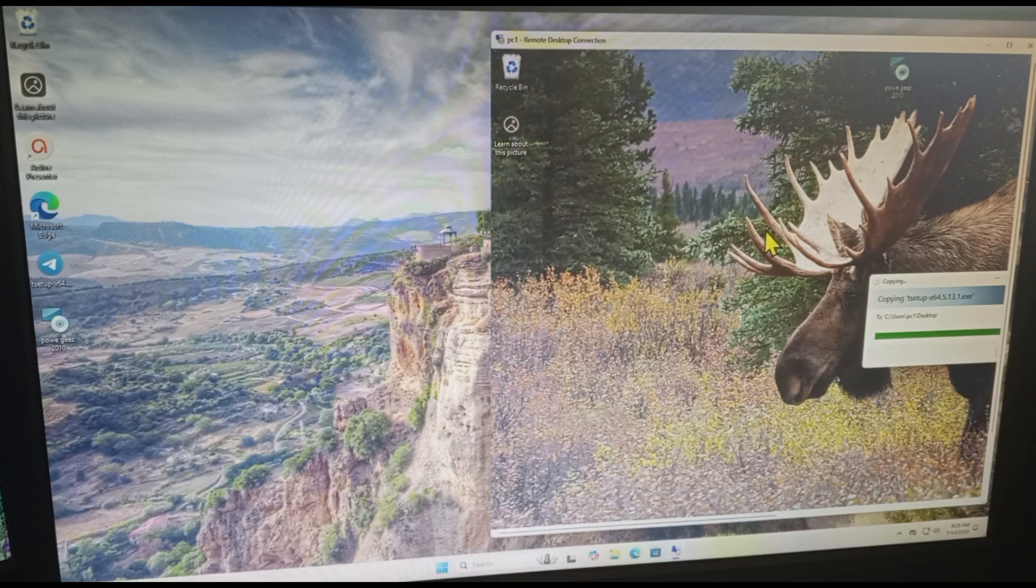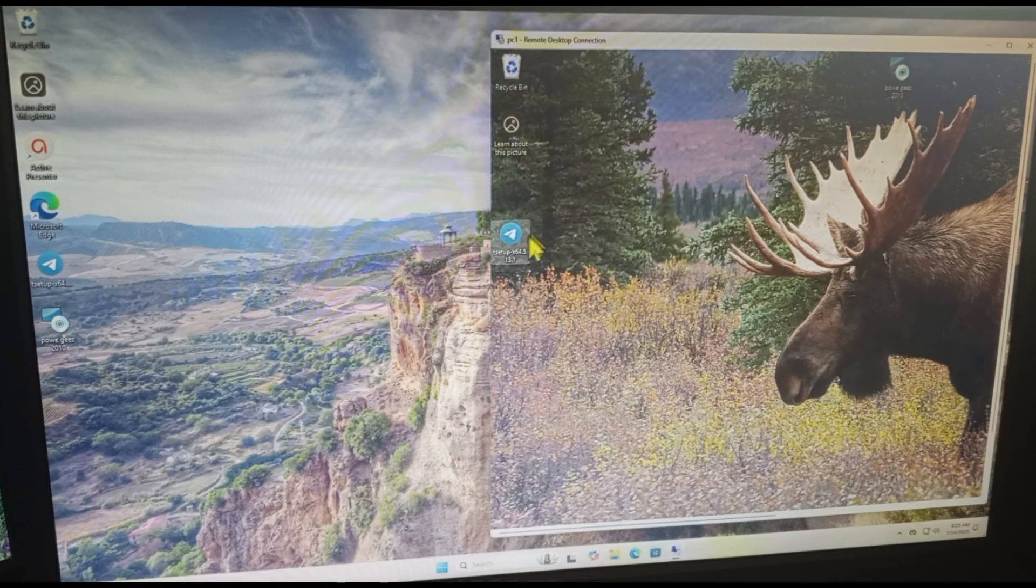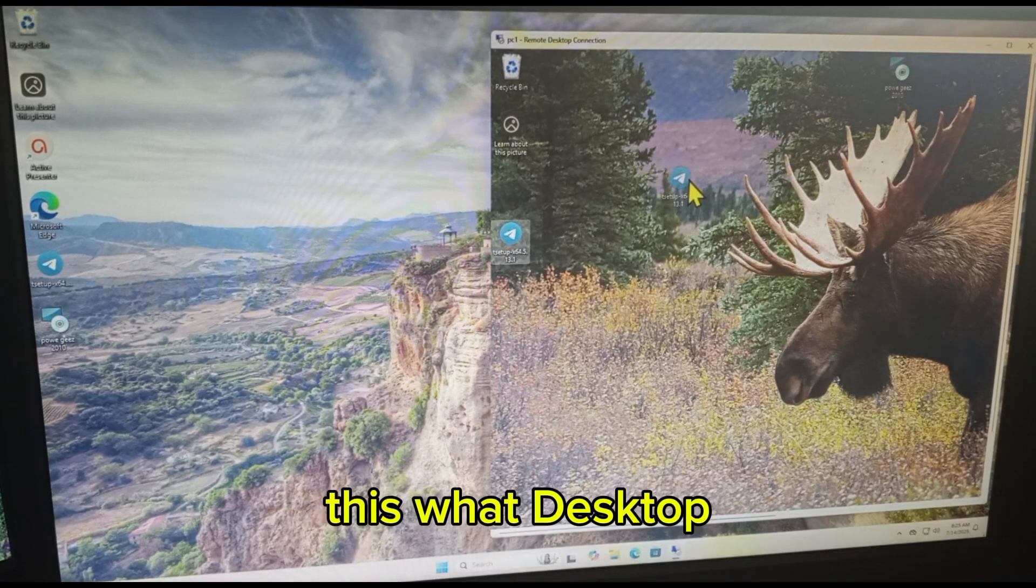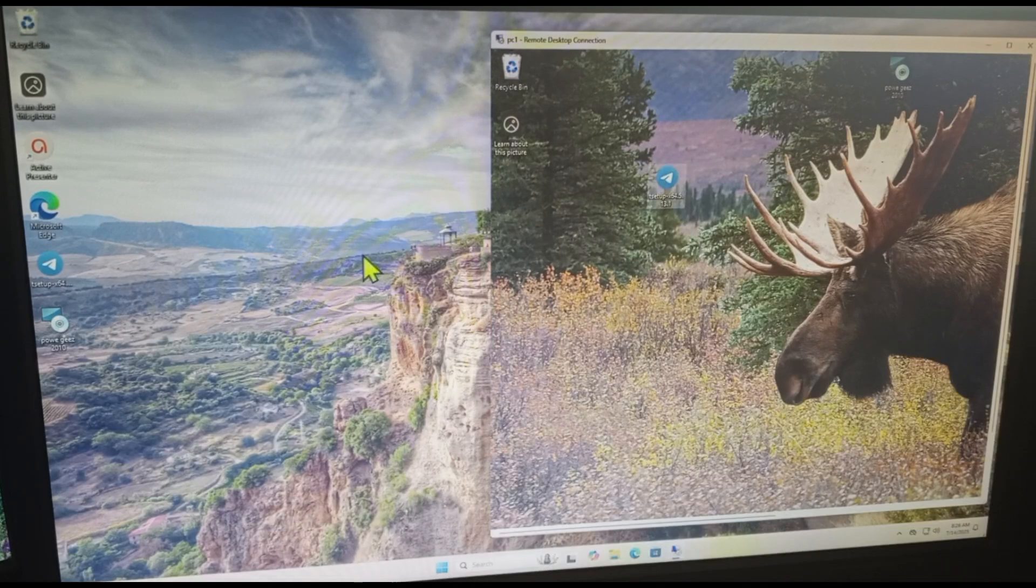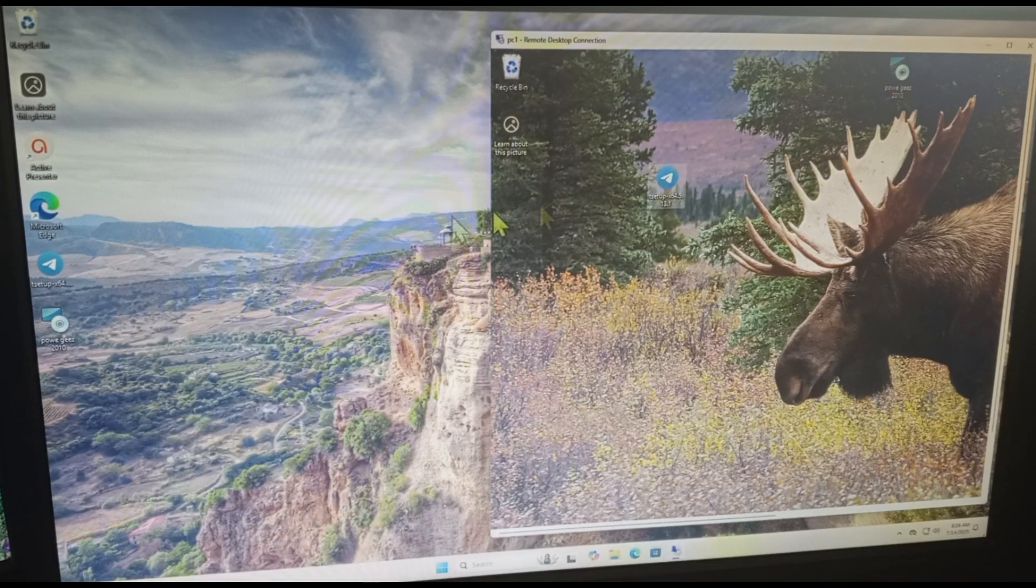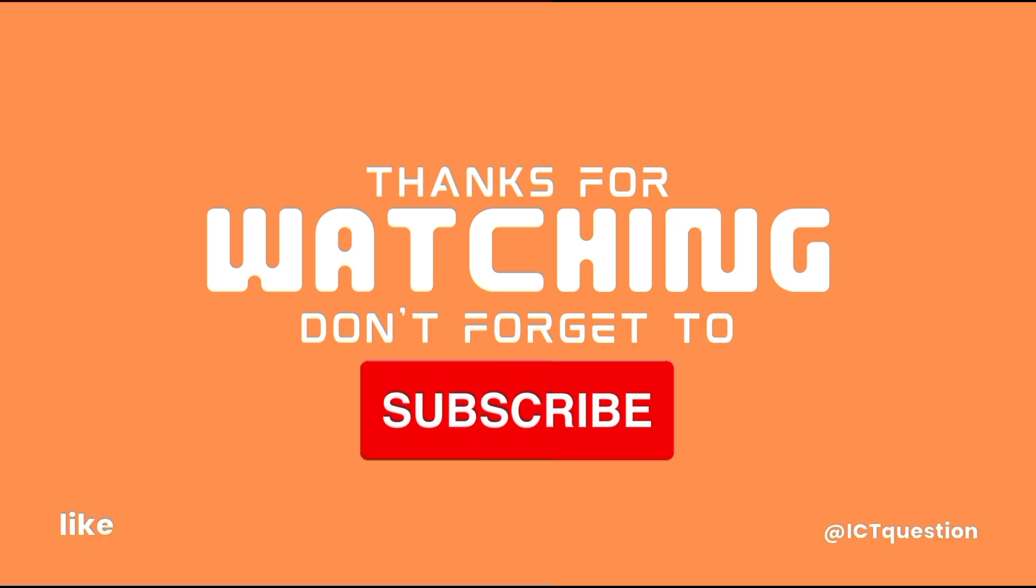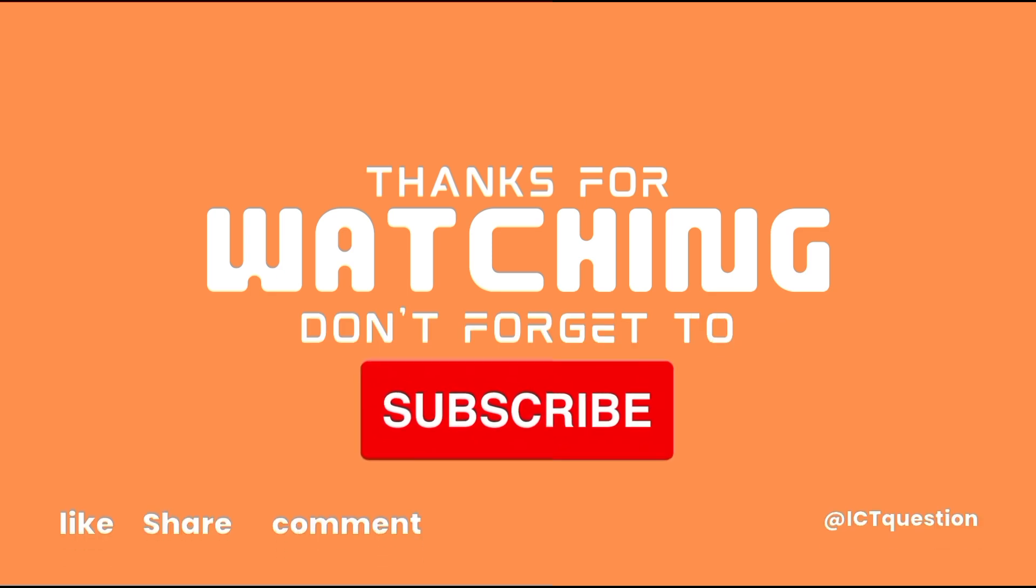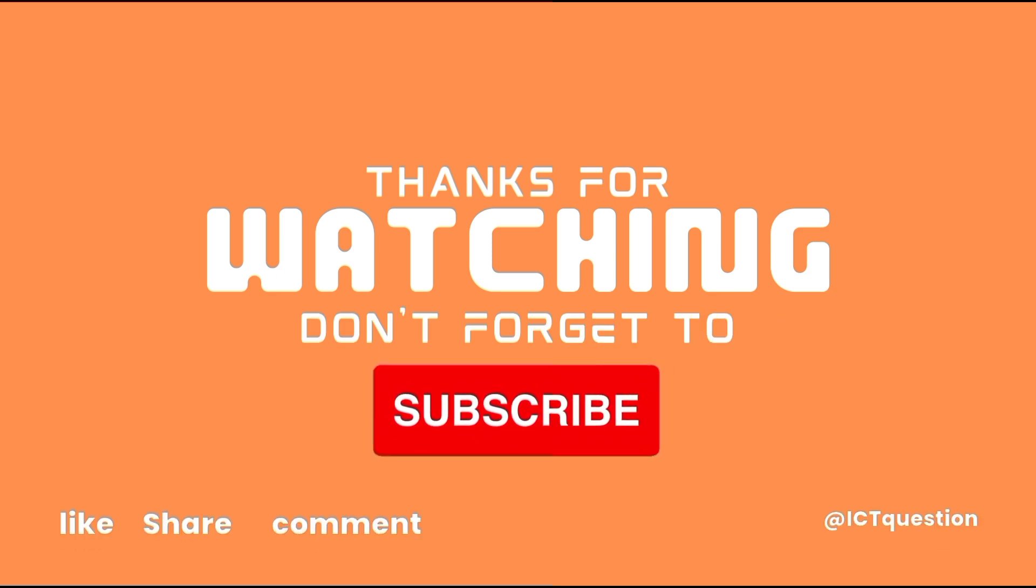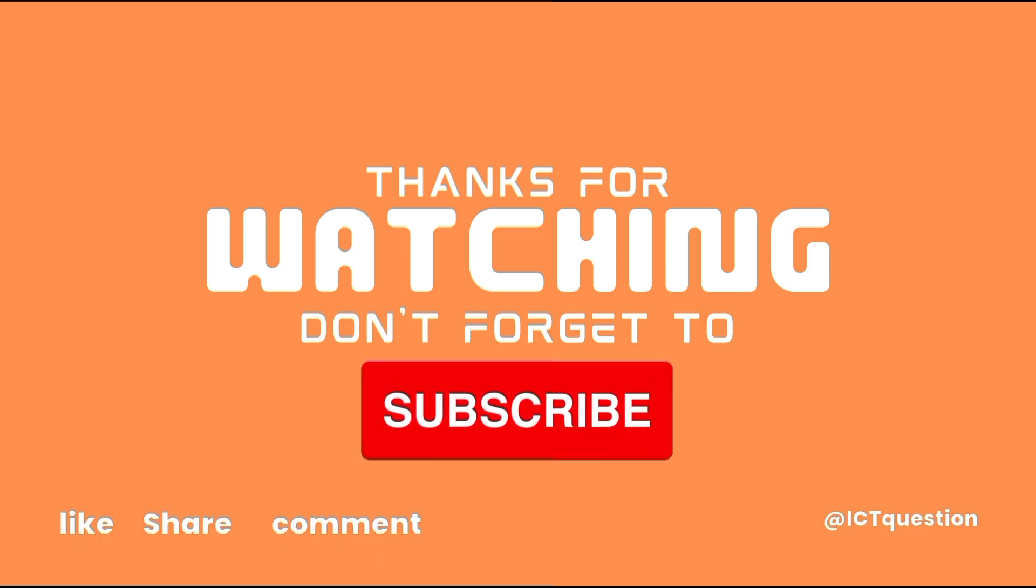Click here, okay. Here, here is what Desktop, Telegram updates found in between two computers. Thank you for watching, don't forget to subscribe, like, comment. ICT Question, check it out, check it out now. Thank you.